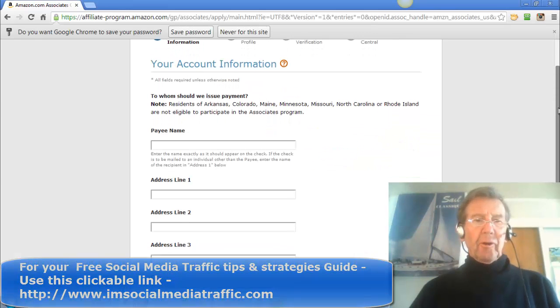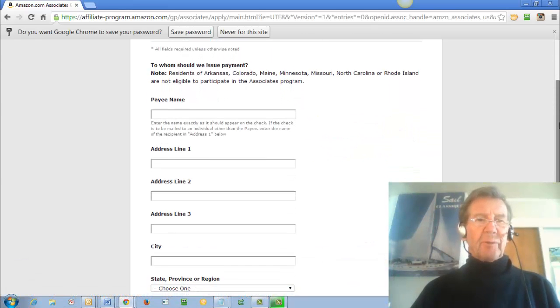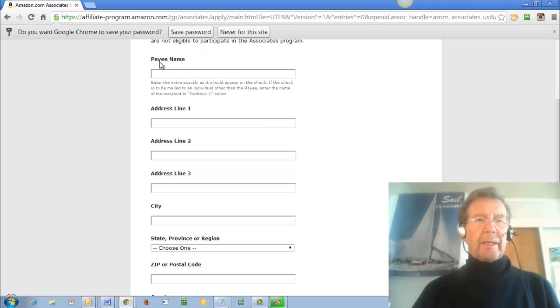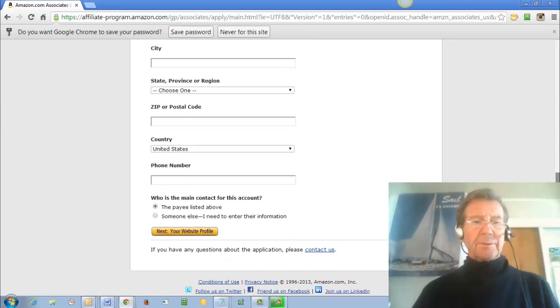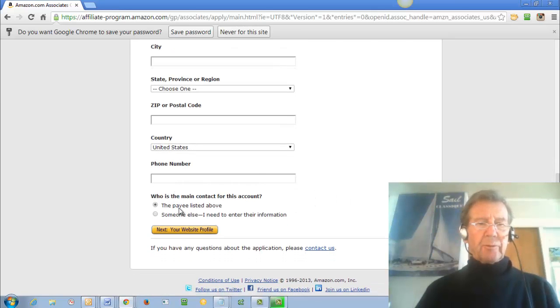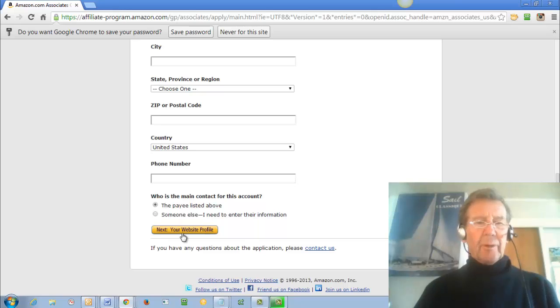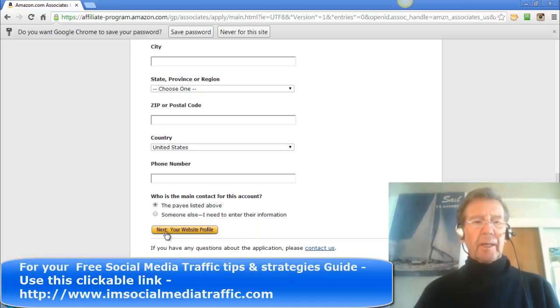You'll fill in your account information with your payee name, your address, city, province, zip code, country and phone number. Who's the main contact? Once you've filled that in you'll click Next.